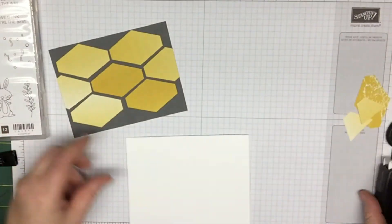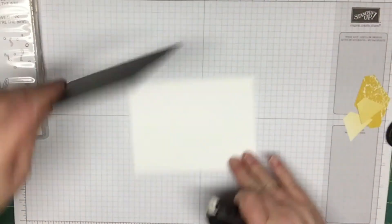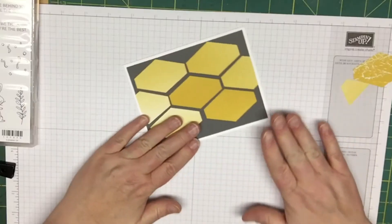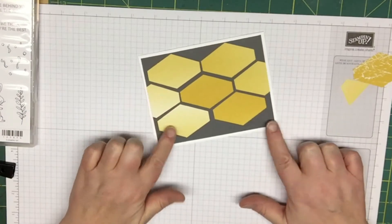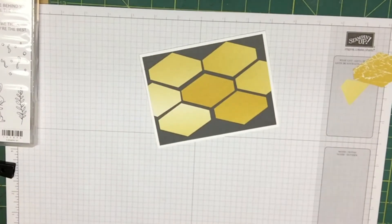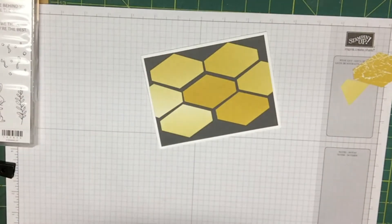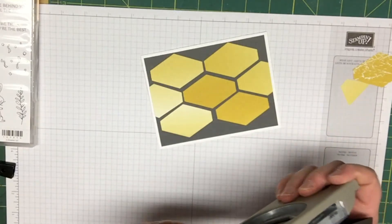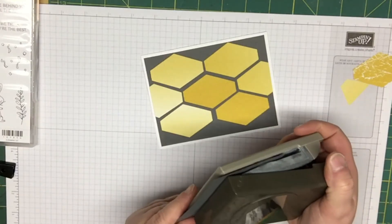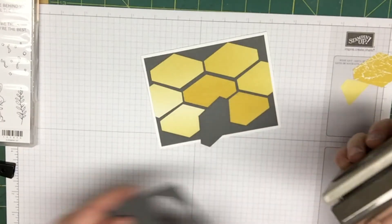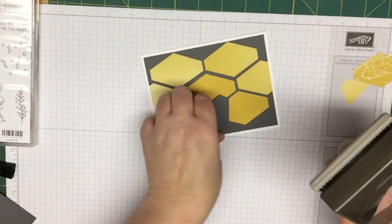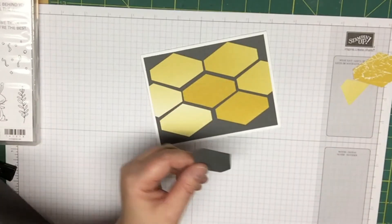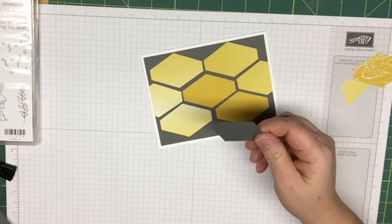Once we have that anchored down, you're going to take a piece of your basic gray and cut out one piece with your tailored tag punch.